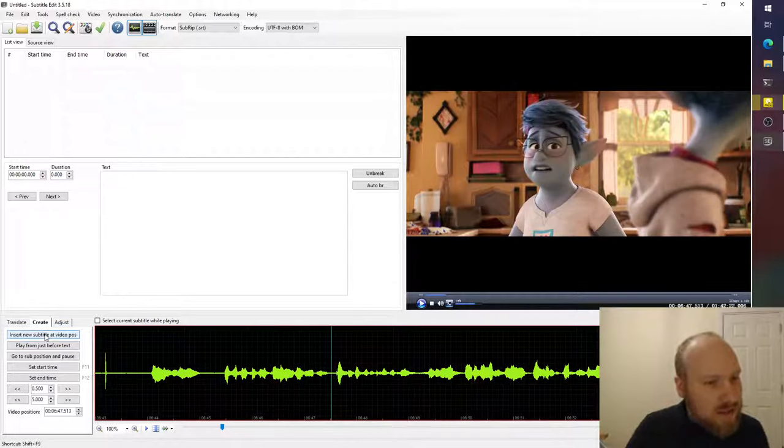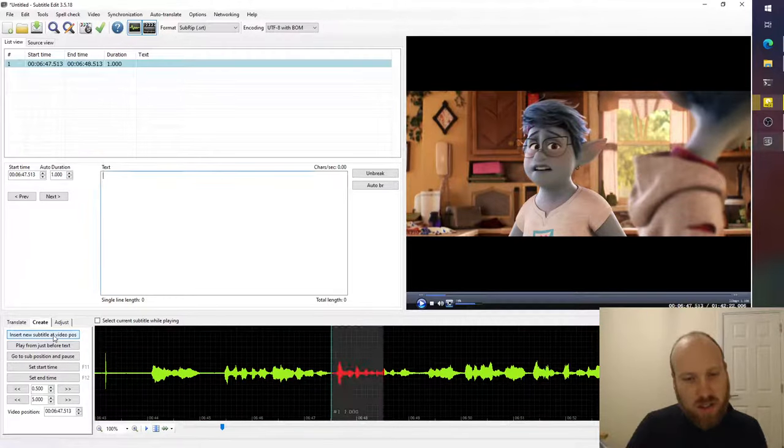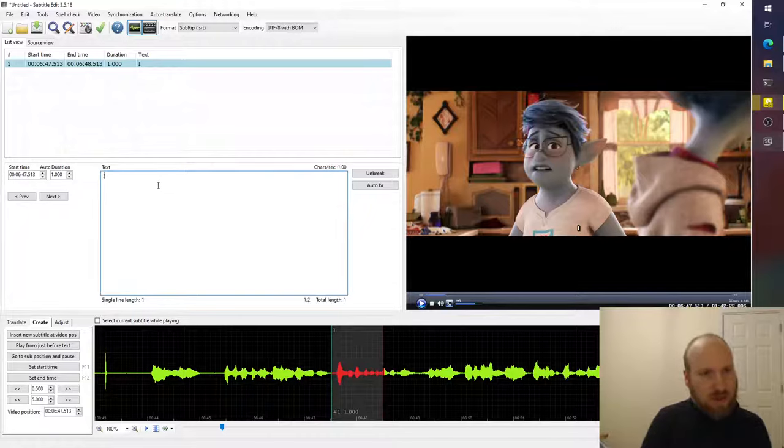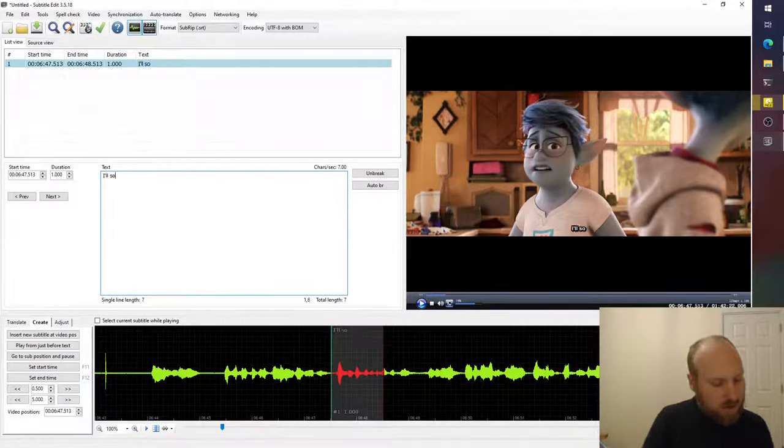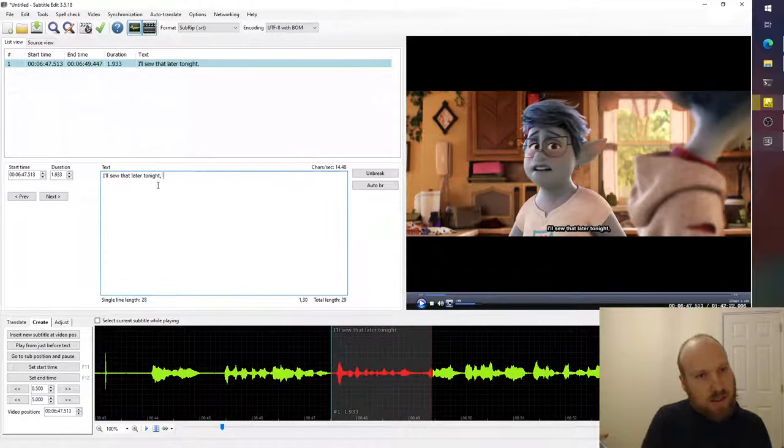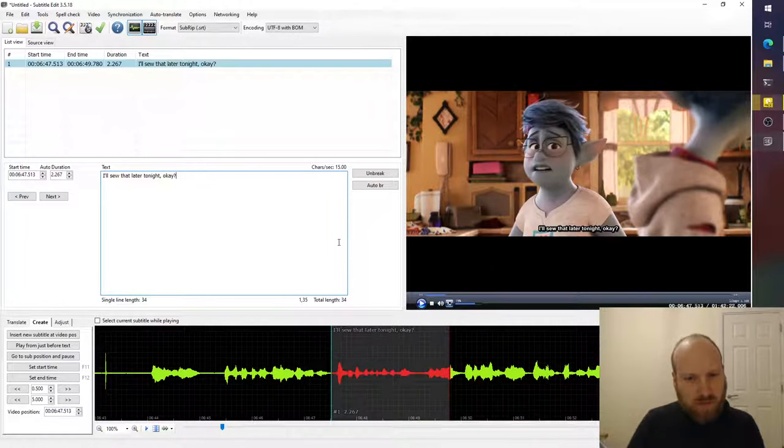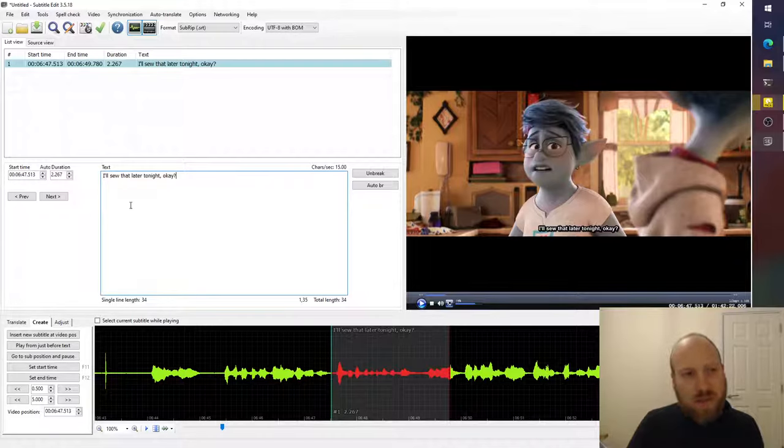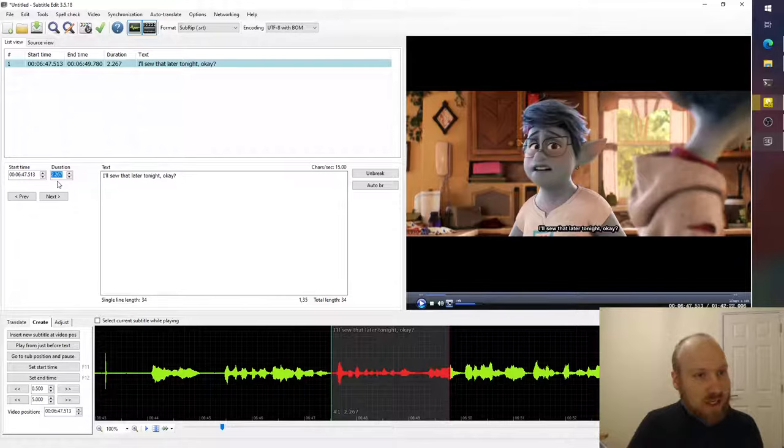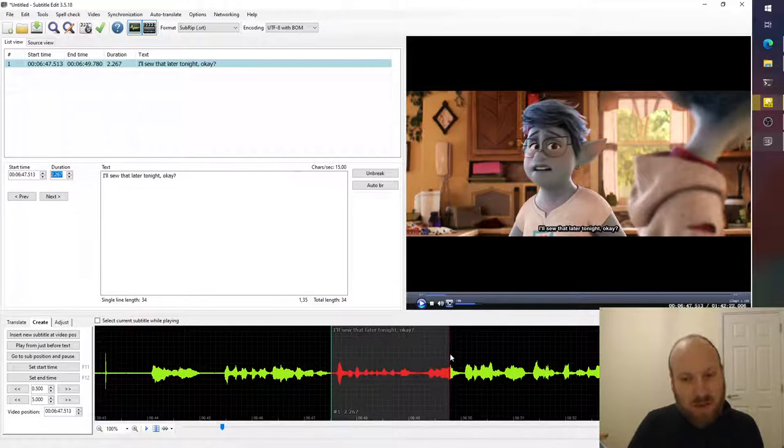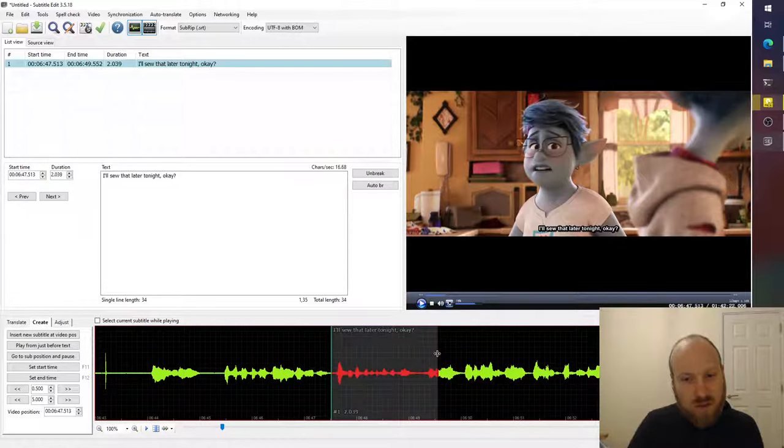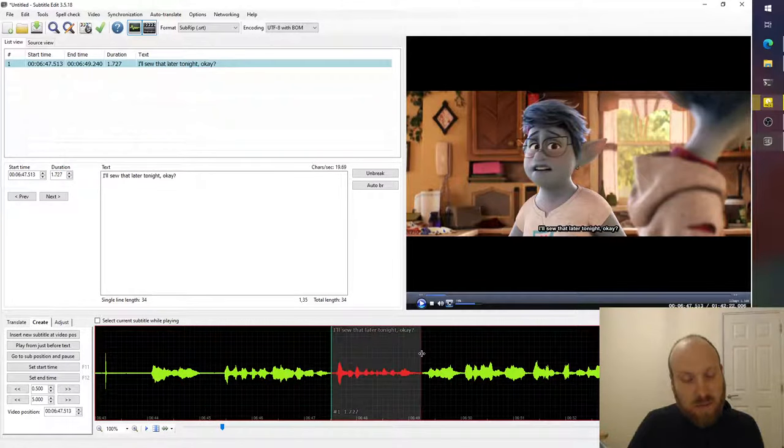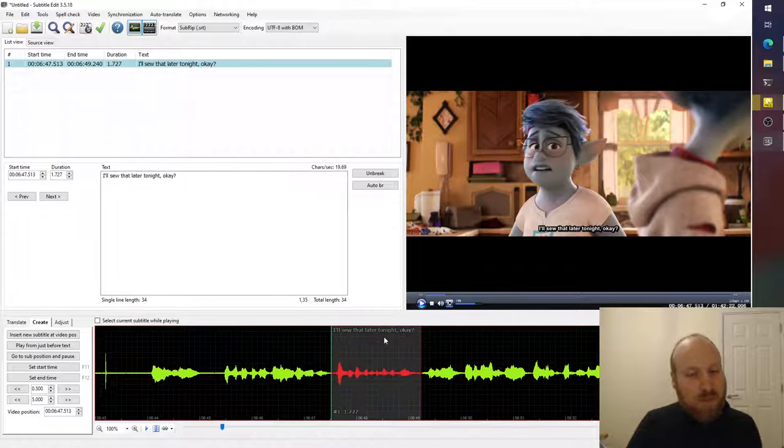So we say insert new subtitle at video position and then you can just type in the text box here. I'll sew that later tonight, okay? And you can see it appearing there in the video and you can choose how long you want it to appear for. You can either type how many seconds you want it over here, but a better way would be to look at the waveform down here and just drag this until you think it matches where you want it to start and finish. And that's it.